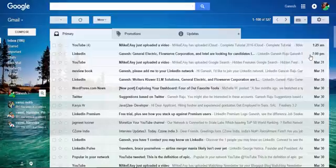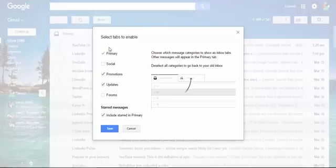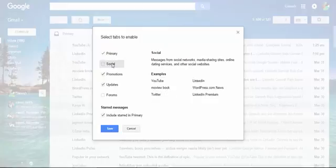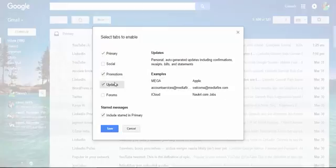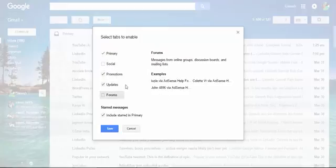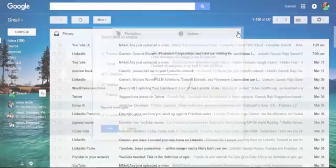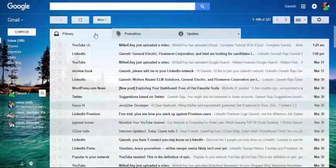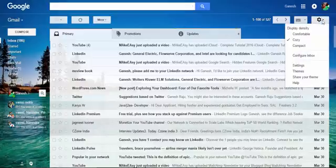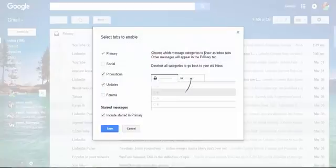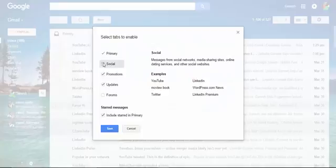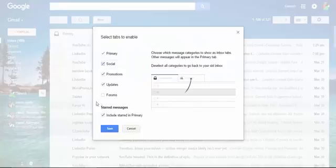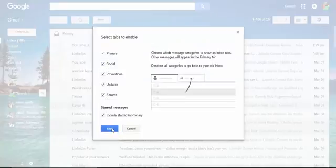Configure inbox. In this configuring box we have to choose different options like Primary, Social, Promotions, Updates, and Forums. In this inbox I'm having only three: Primary, Promotions, and Updates. Now in the configure inbox, I choose one more thing: Social and Forums, and save the changes.